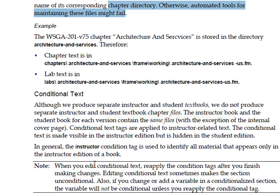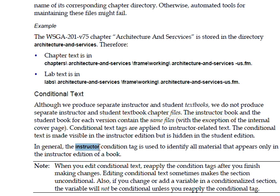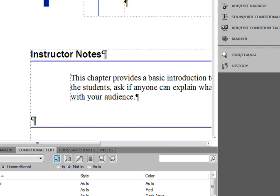You'll notice that we typically use Instructor as the condition tag. So when we go into a FrameMaker document, such as what you see here...